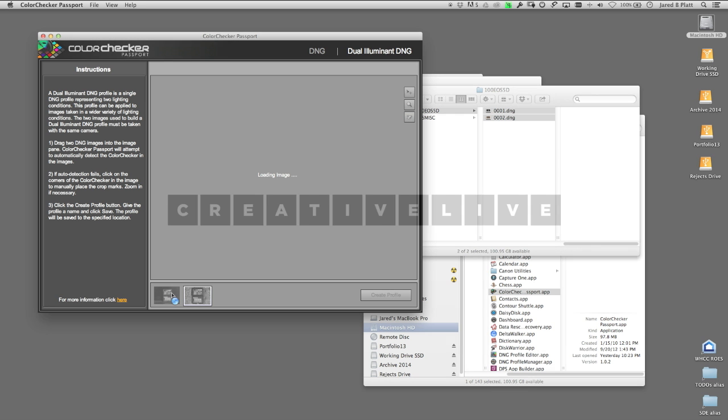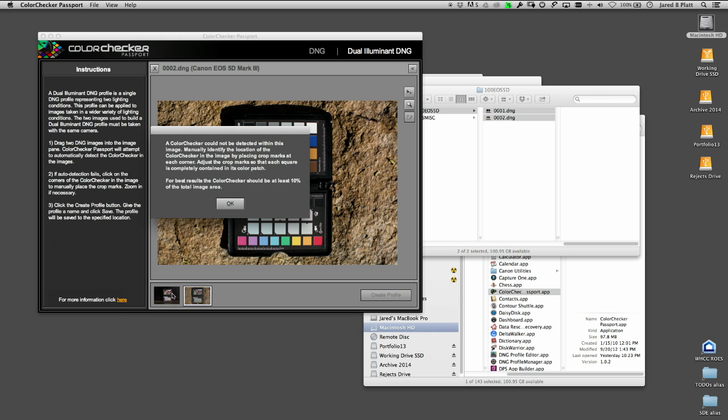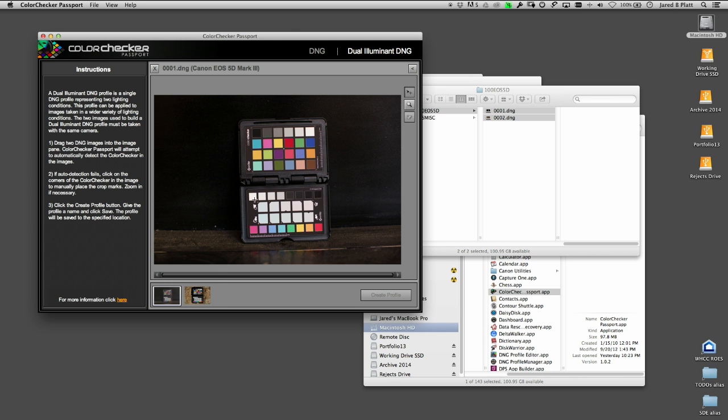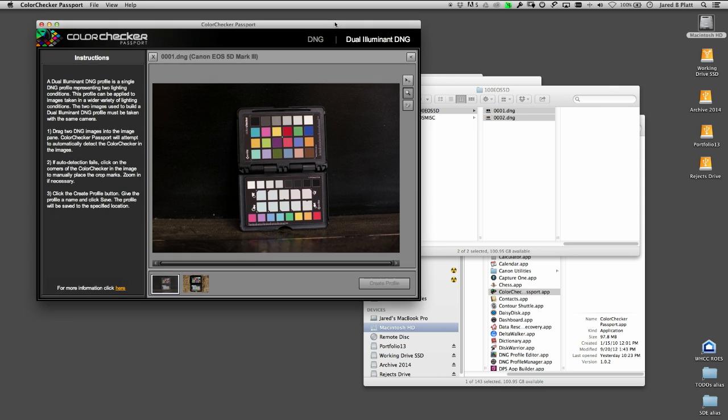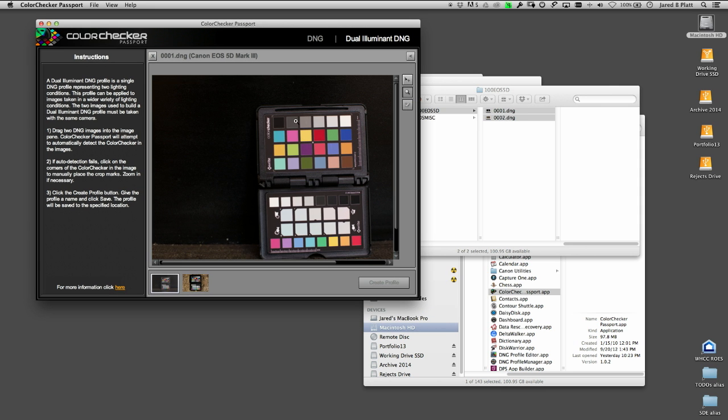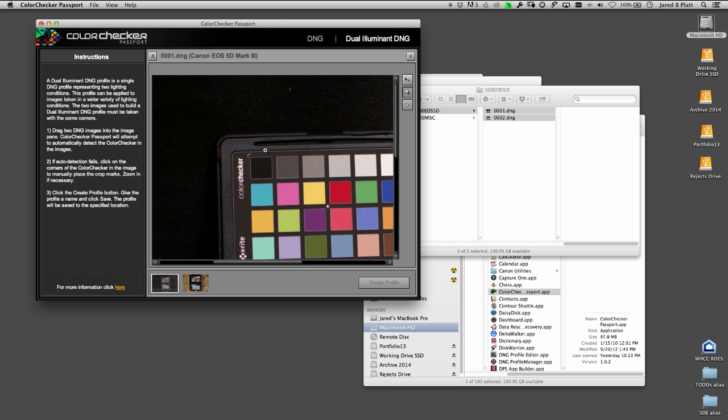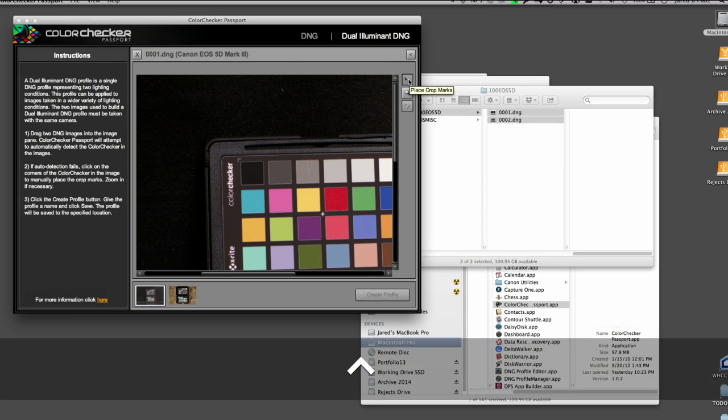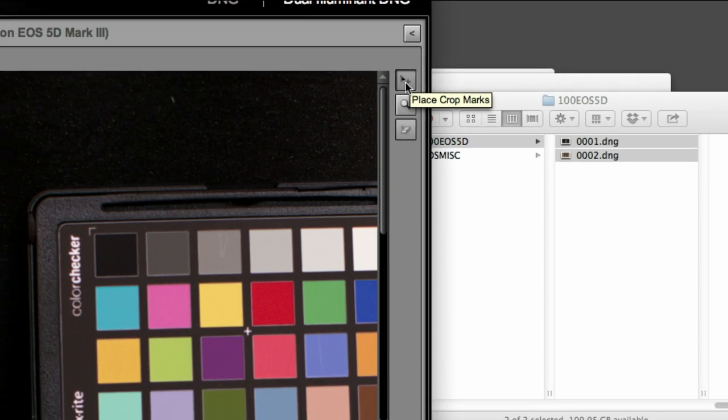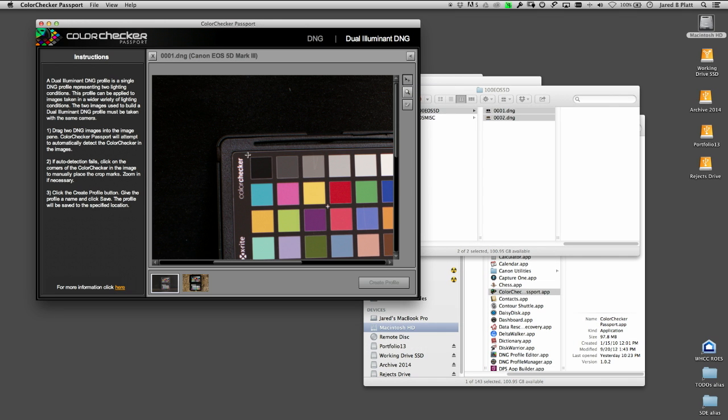Once I tell it where those hash marks are, then it can figure out what's supposed to be blue and red and all that kind of stuff. So I click here, zoom in, and grab this little pointer tool here. All I do is just tell it there's a hash tag right there.